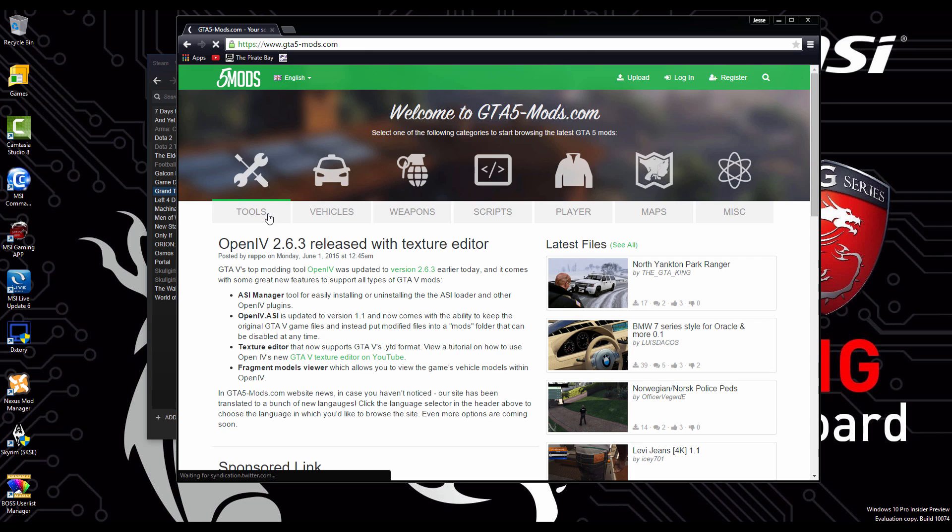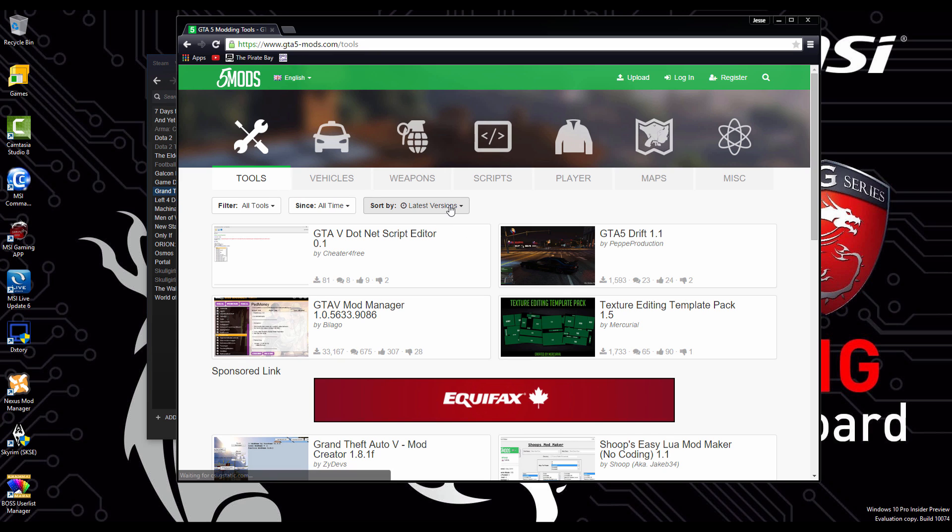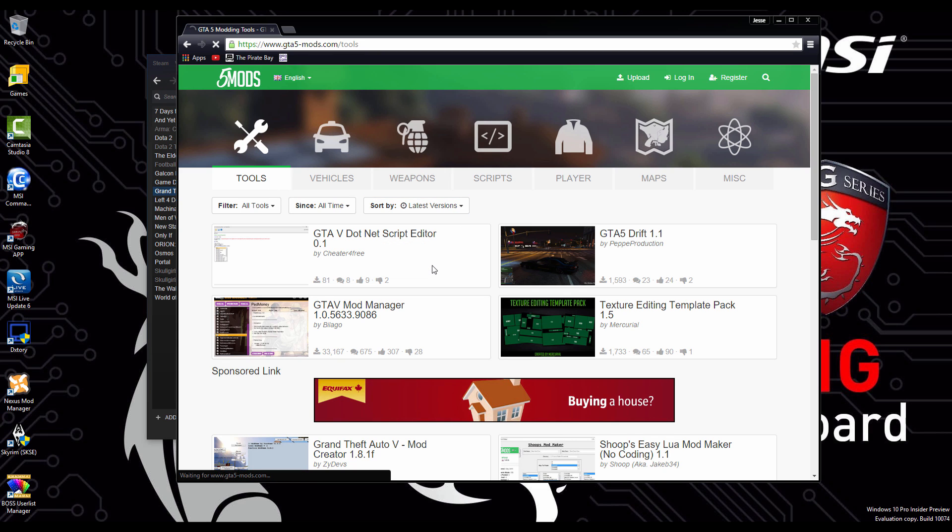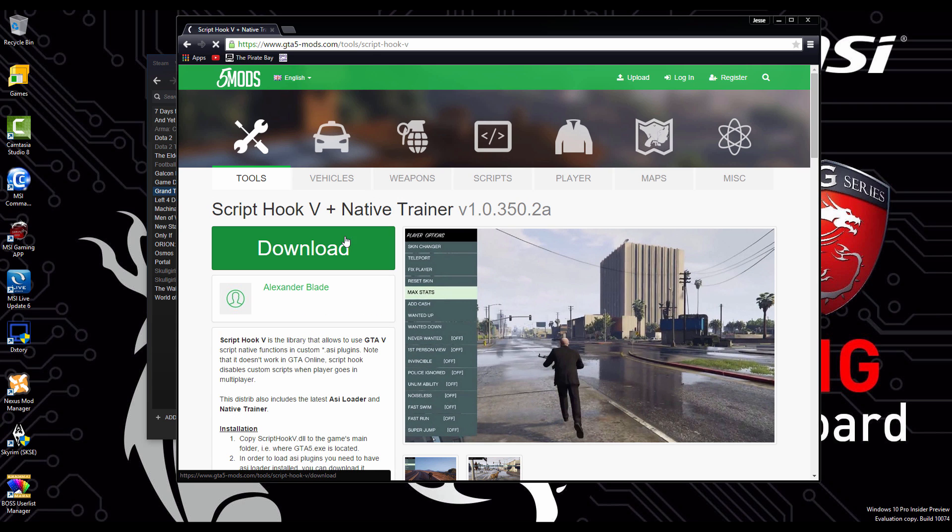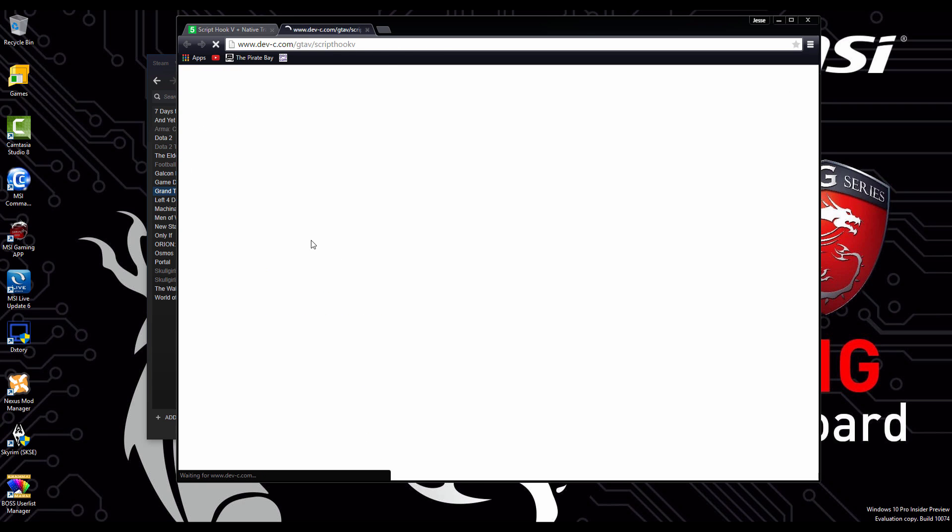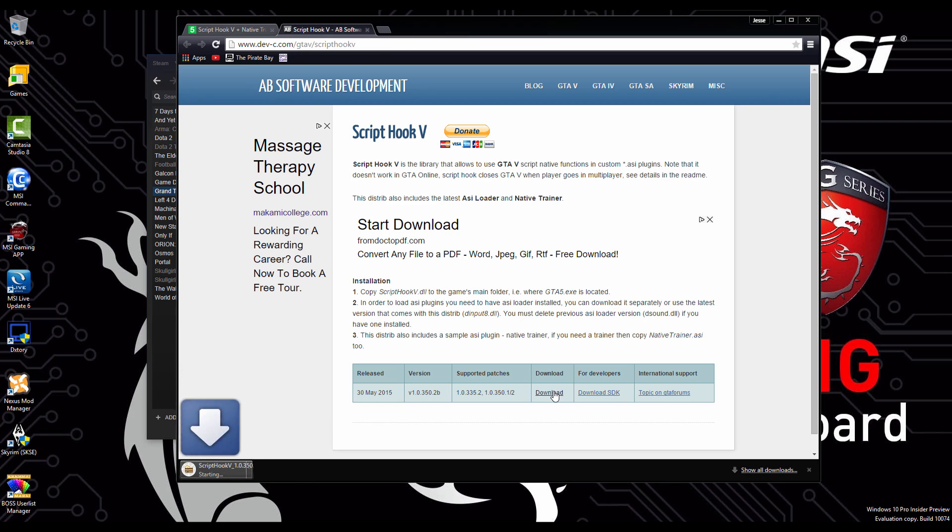Now let's get our mods. We're going to go to GrandTheftAuto5-mods.com, go over to tools, go to sort by most downloads, then we're going to grab the script hook. We're just going to hit download and download again on this page. You can donate if you wish.